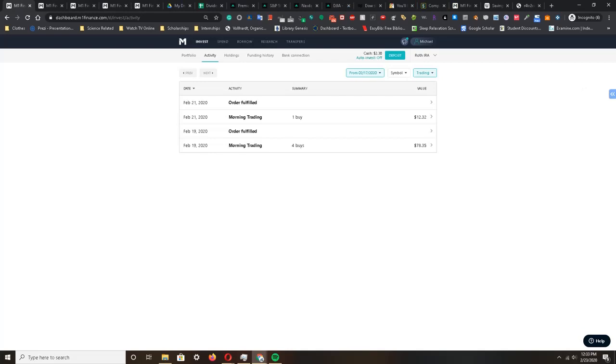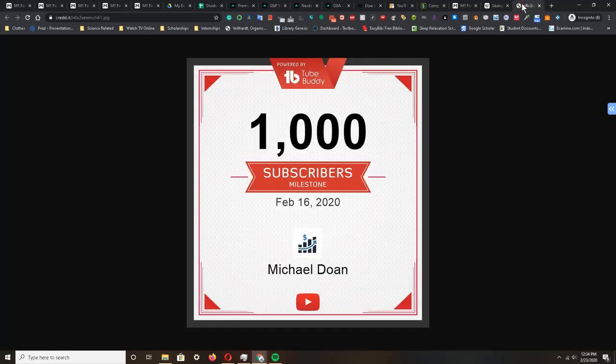Now this concludes the update portion of my portfolio. I want to thank everybody so much for watching my videos until the end.